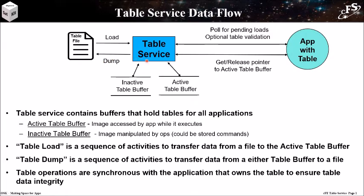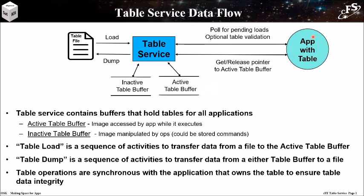After a table is ingested by the CFE, ground commands use text strings to reference a table with the format app name dot table name. Application code uses a table handle supplied by the CFE table service to reference their table data.